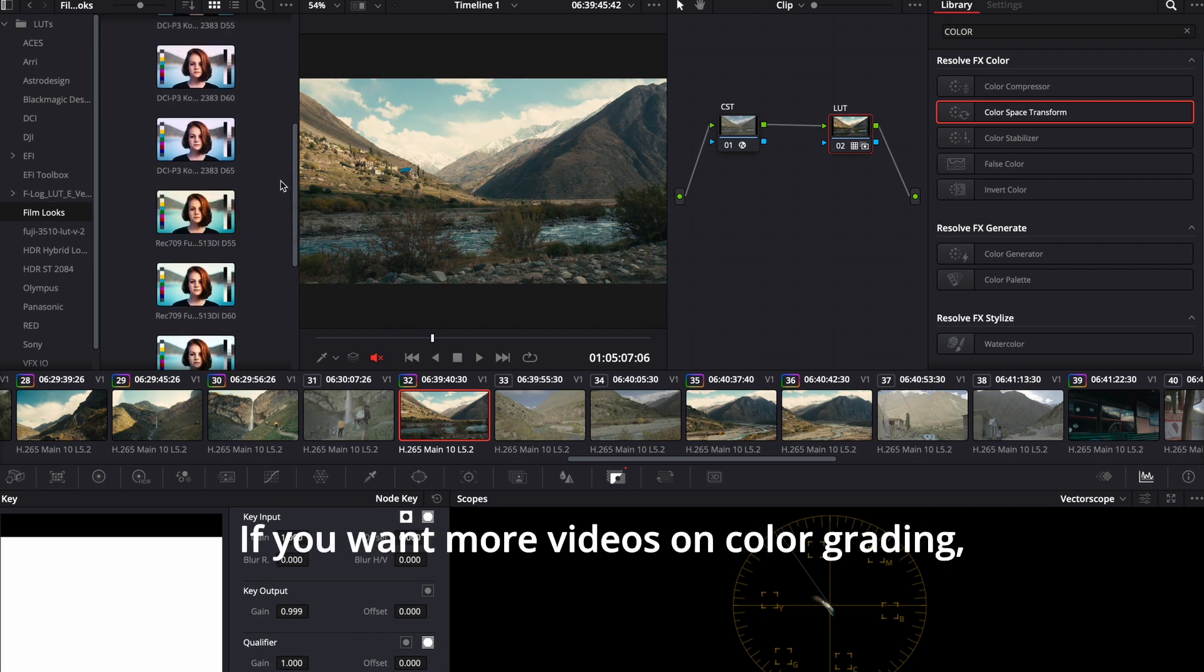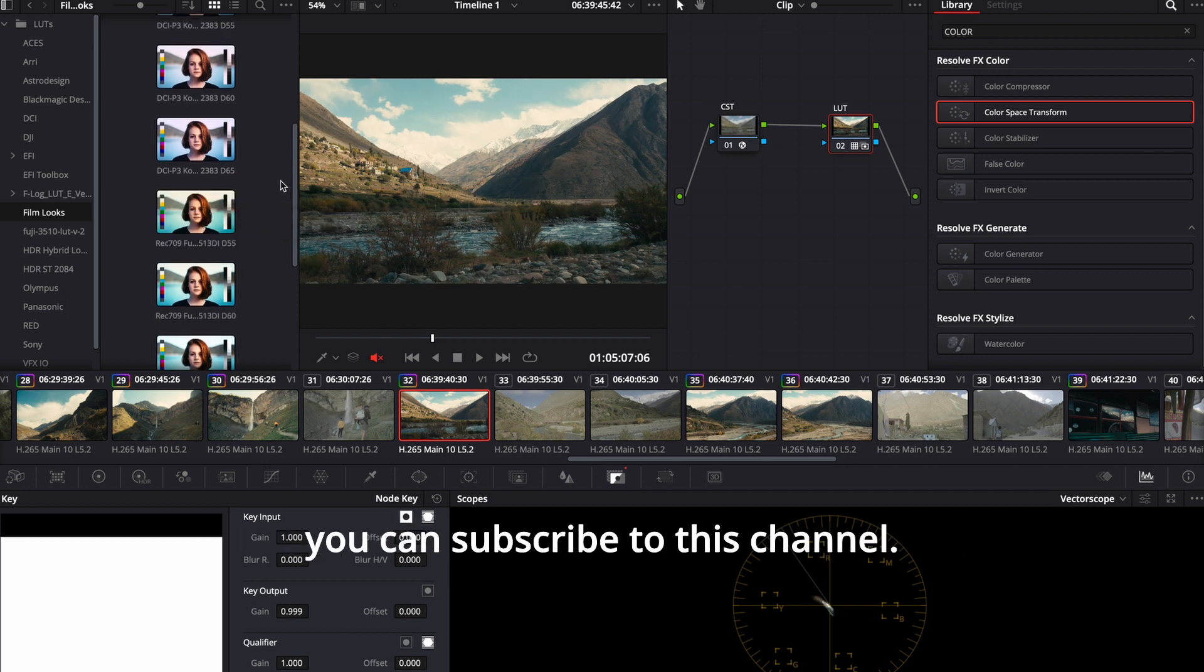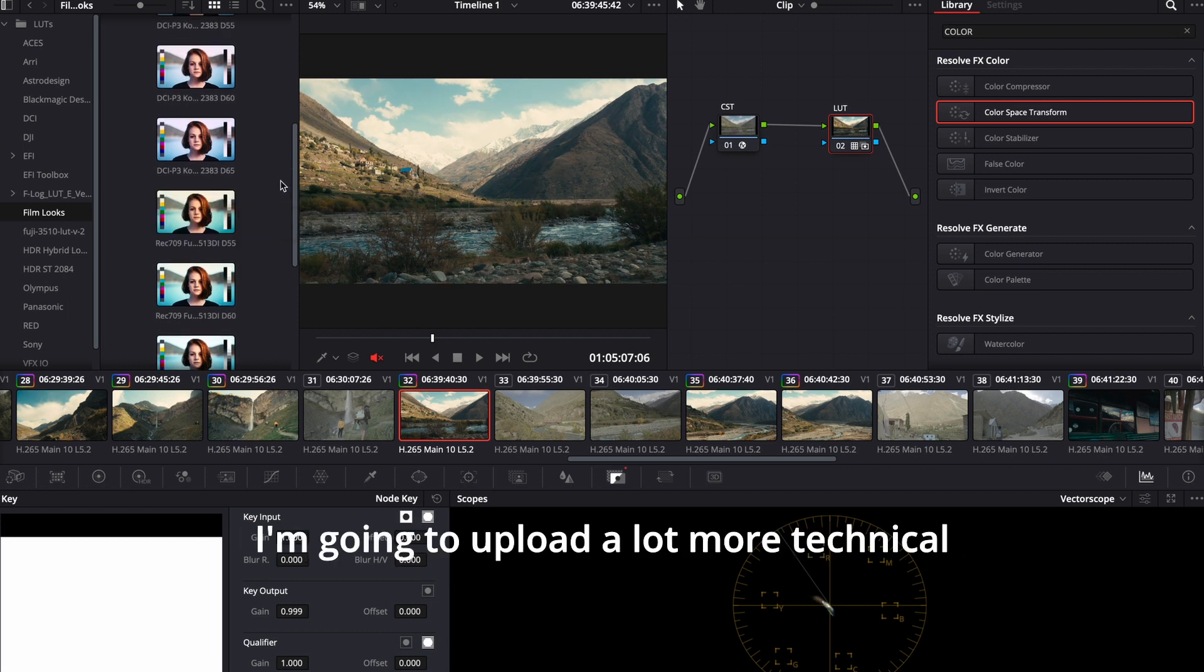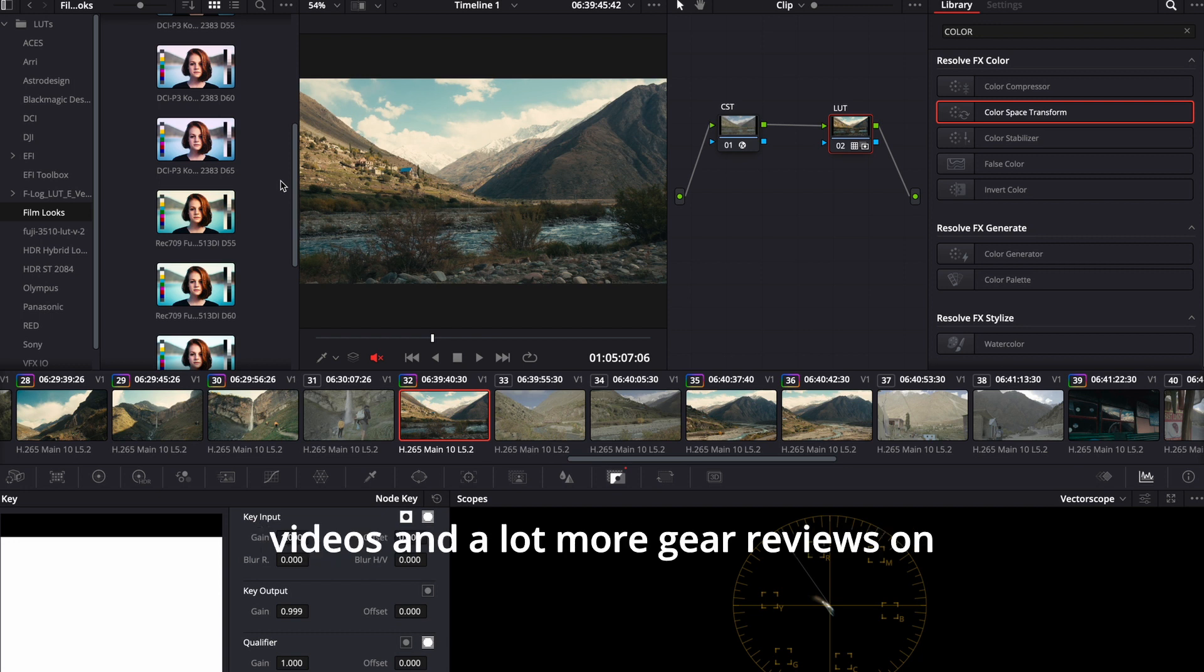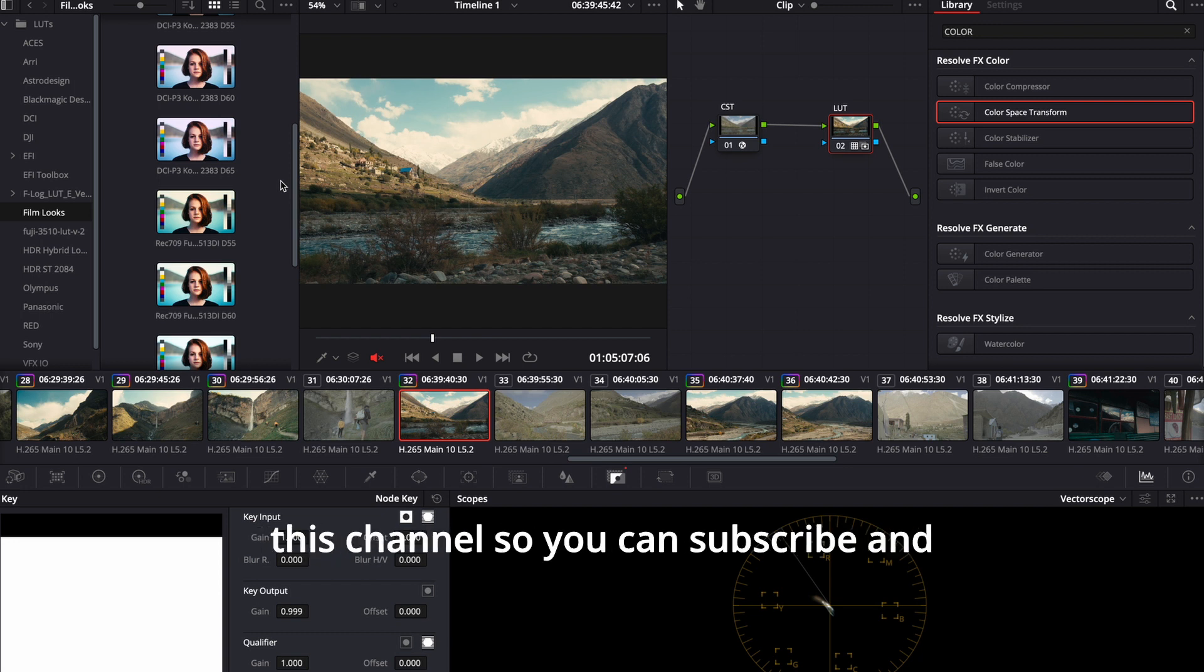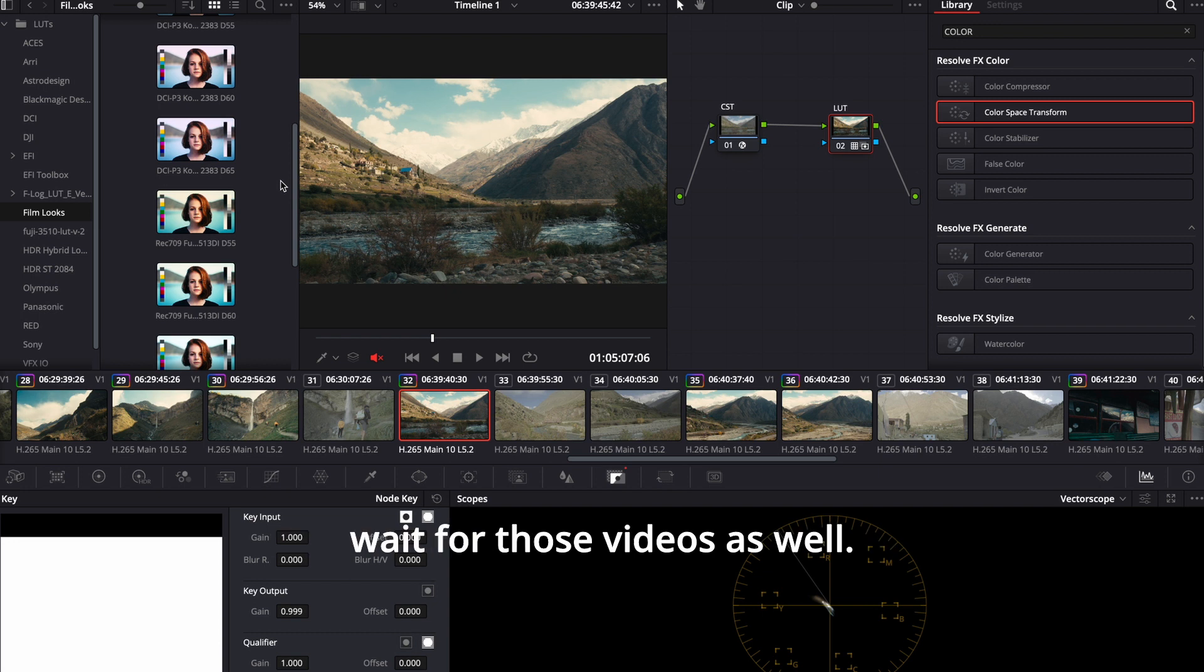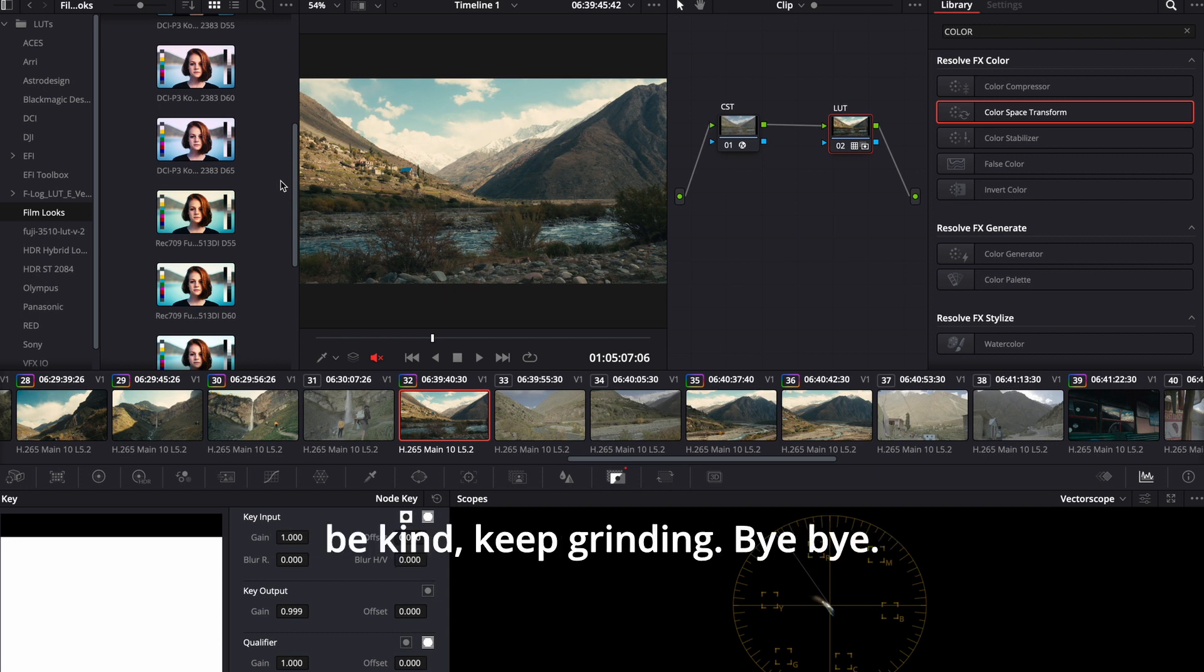If you want more videos on color grading, you can subscribe to this channel. I'm going to upload a lot more technical videos and a lot more gear reviews on this channel. So you can subscribe and wait for those videos as well. I'll see you in the next video. Till then, be kind, keep grinding. Bye-bye.